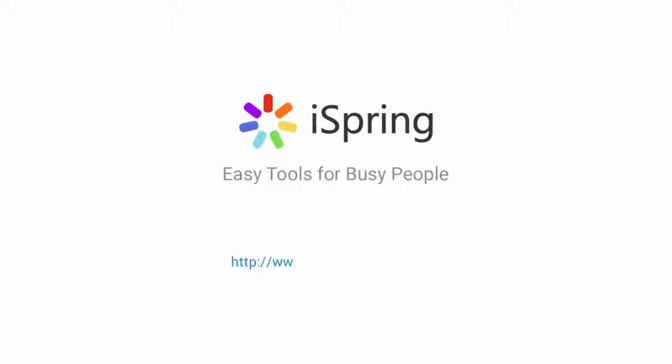Did you like this video? Give it a like, and subscribe to the iSpring YouTube channel for more updates.